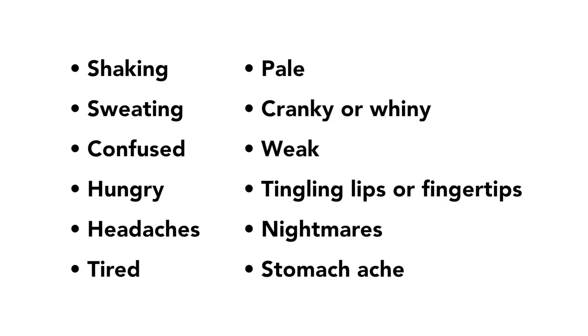There are other symptoms of low blood sugar too. Not everyone has the same symptoms, and some people do not have any symptoms. For a full list of signs and symptoms, please check the handbook.